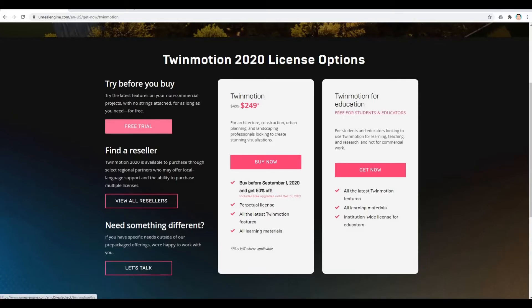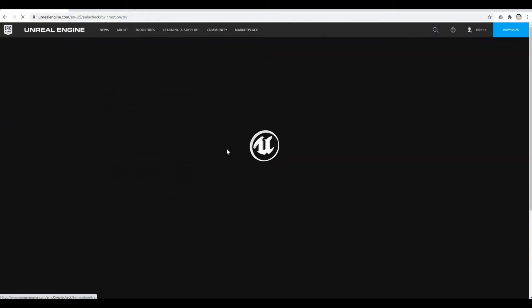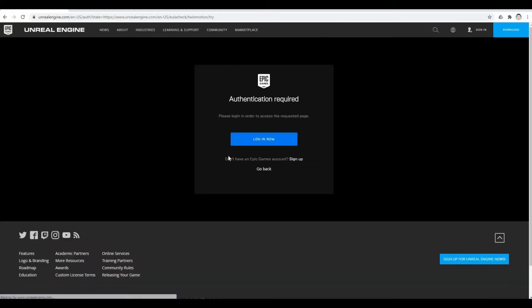As you can see here, try latest features on your non-commercial project with no strings attached for as long as you need it for free. So once you click that, it will ask you to sign in for an Epic Games account. You will need that Epic Games account in order to log in.